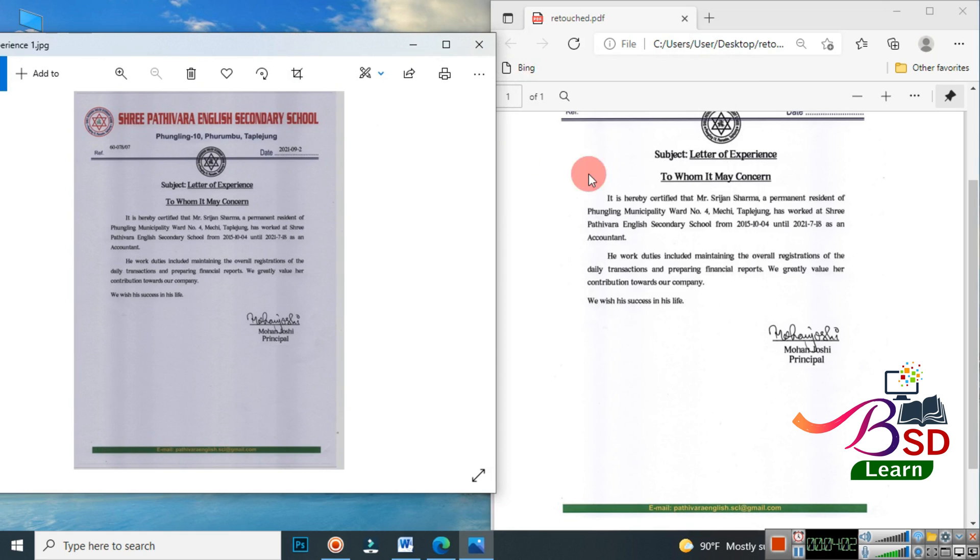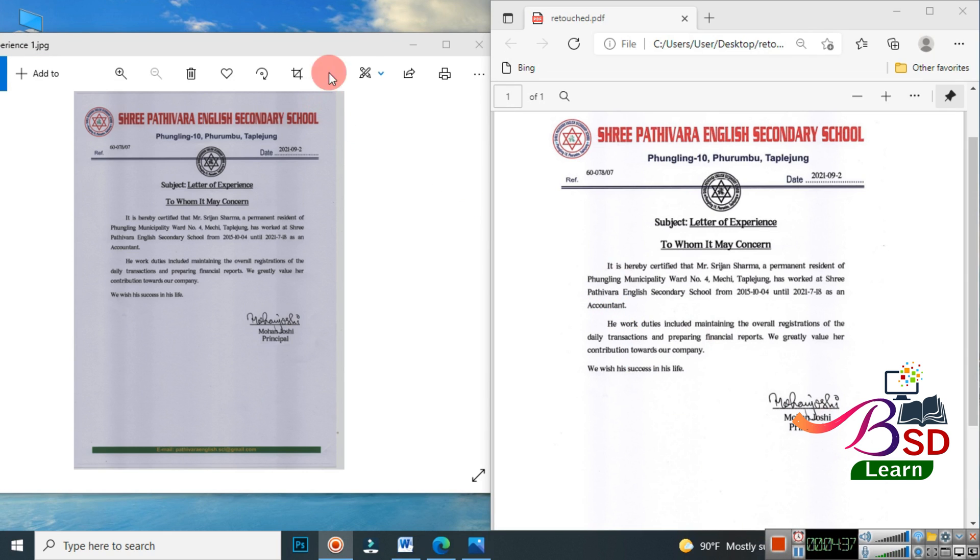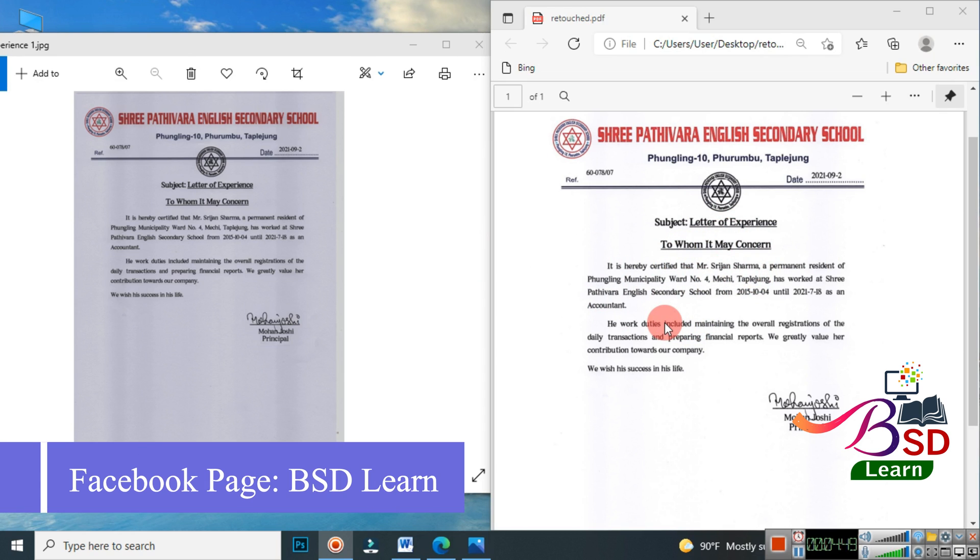This is the same document that we have just worked on. Here is the difference in front of your eyes. This was the original and this is after we have done the editing. You can see that it looks really clear. This was an easy step to retouch your document and make it look pretty bright.